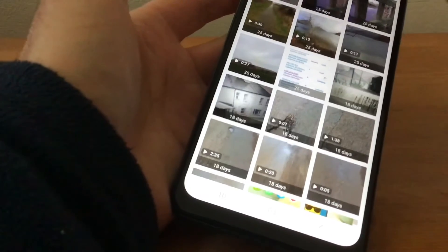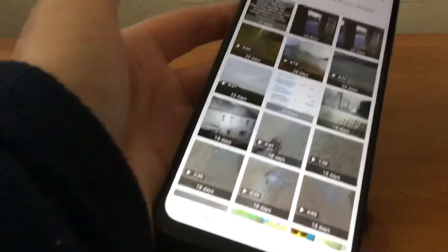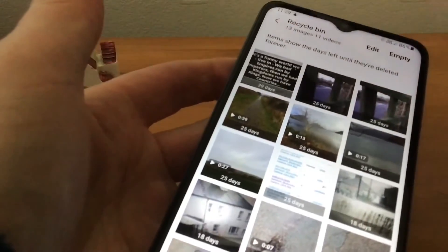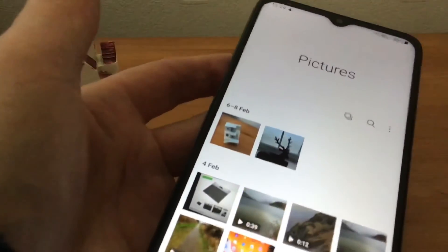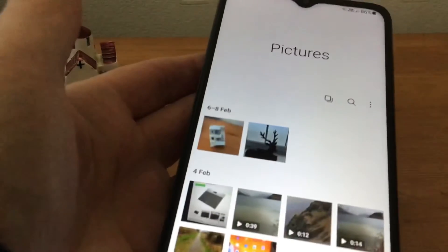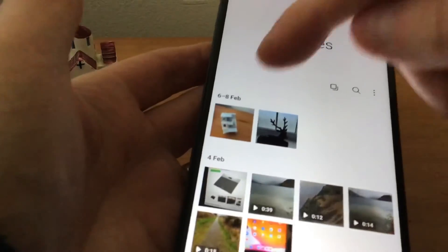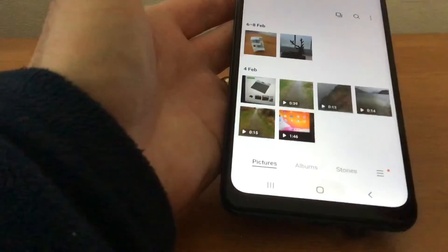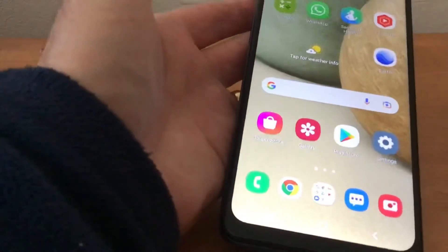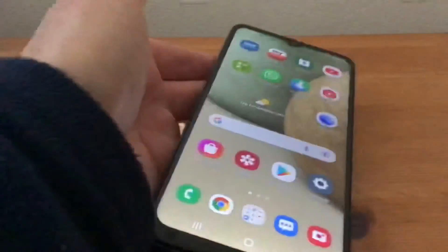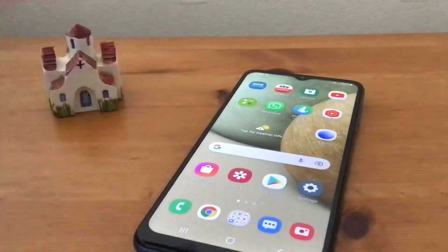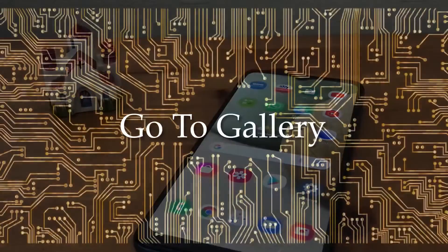Come out of the Recycle Bin and as you can see in my pictures the house has reappeared. I hope that was helpful — if you want any more tips, please subscribe to my channel. Thanks!